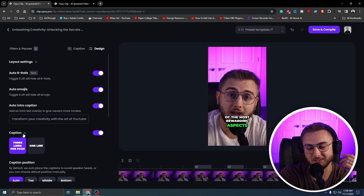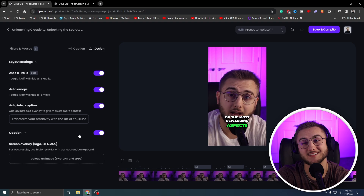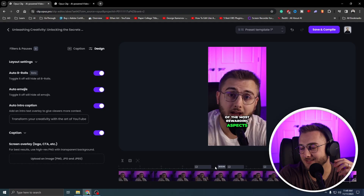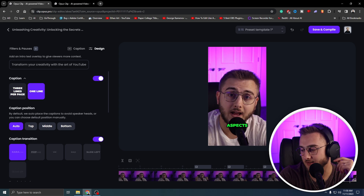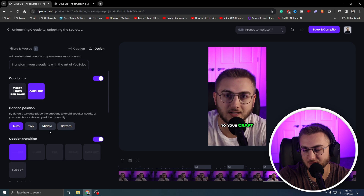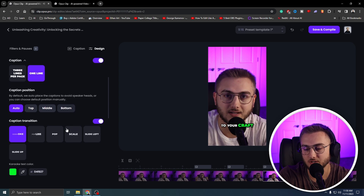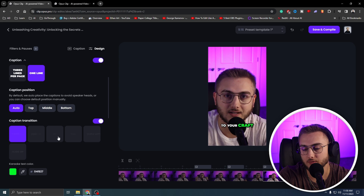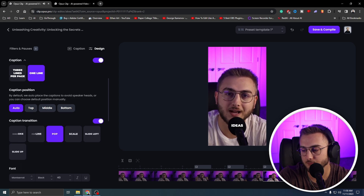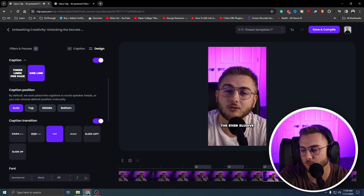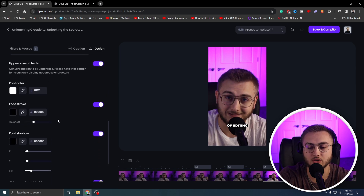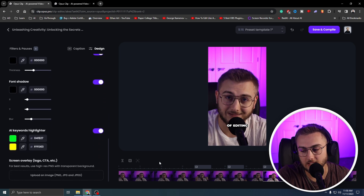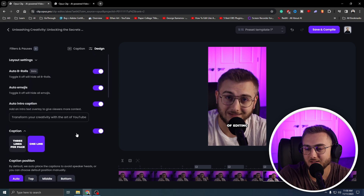I mean, it's pretty cool. It's not perfect yet, but this is the worst that it's going to be — that's what everybody keeps saying about AI, and I'm going to say it too. It creates the clips and has cool captions. You can also go in here and change the captions to one line so they move a lot faster. You can change the caption position and the caption type — so if I want to do like a 'pop' style, that's cool too. You can change the font, all the colors, and the AI keyword highlighter as well. Very, very cool.